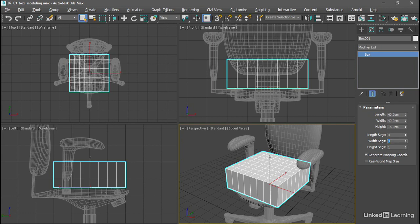And it's important in this case to use an even number for the width segments, because we're going to model using the symmetry modifier, and we're just going to model half of our seat cushion and reflect the mesh to the other side.